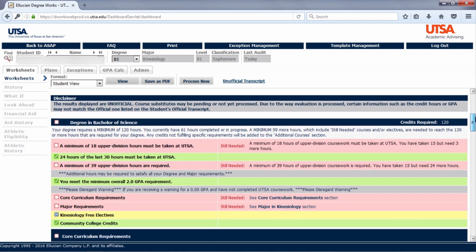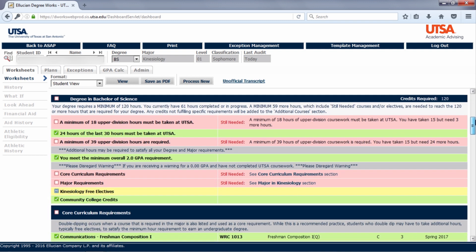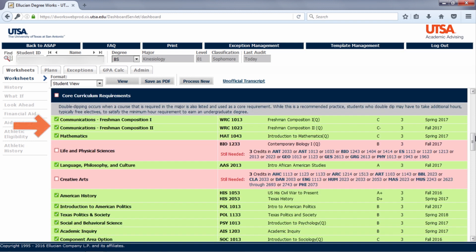Degree requirements are organized in blocks. On the left, you will see the name of the requirement, and on the right, you will see the specific information on what you will need to do to satisfy that requirement. Or, if the requirement is completed, you will see what course was used to satisfy that requirement.